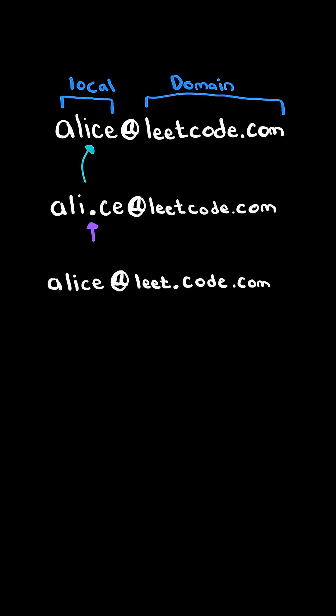Notice this rule only applies to the local name. If the domain name has a period, then this email address is completely different and thus it will not be forwarded to the same email address.